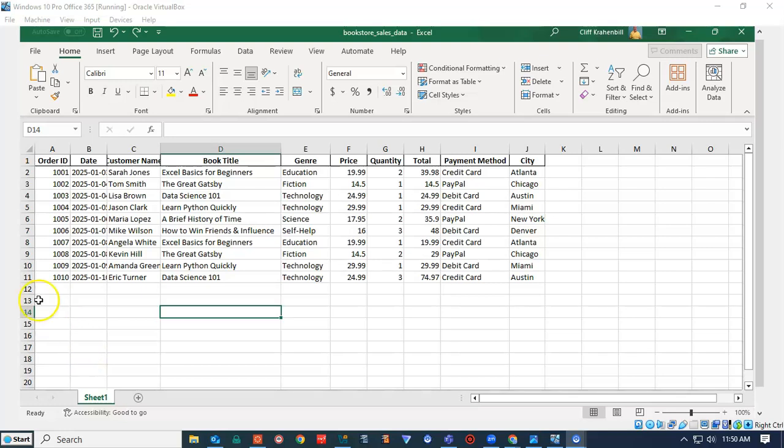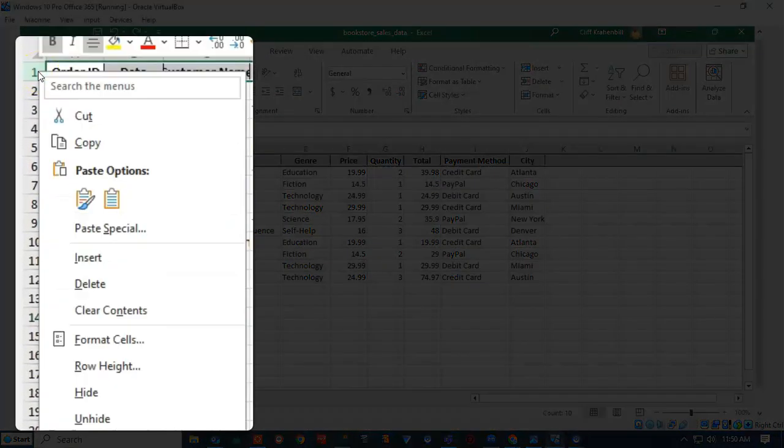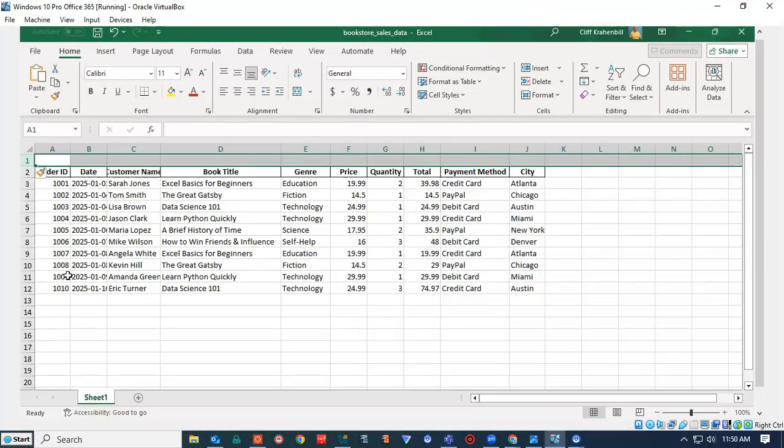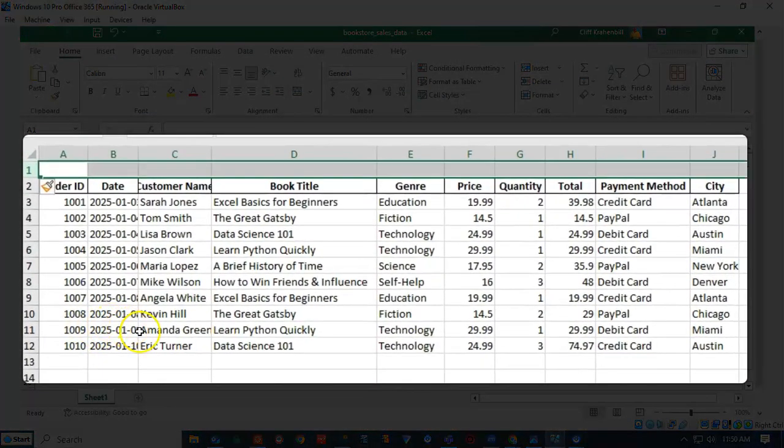This can be easily done just by going up here to row number one, right click, and we're going to insert. And you'll see now I have a row that was placed right above that previous row.